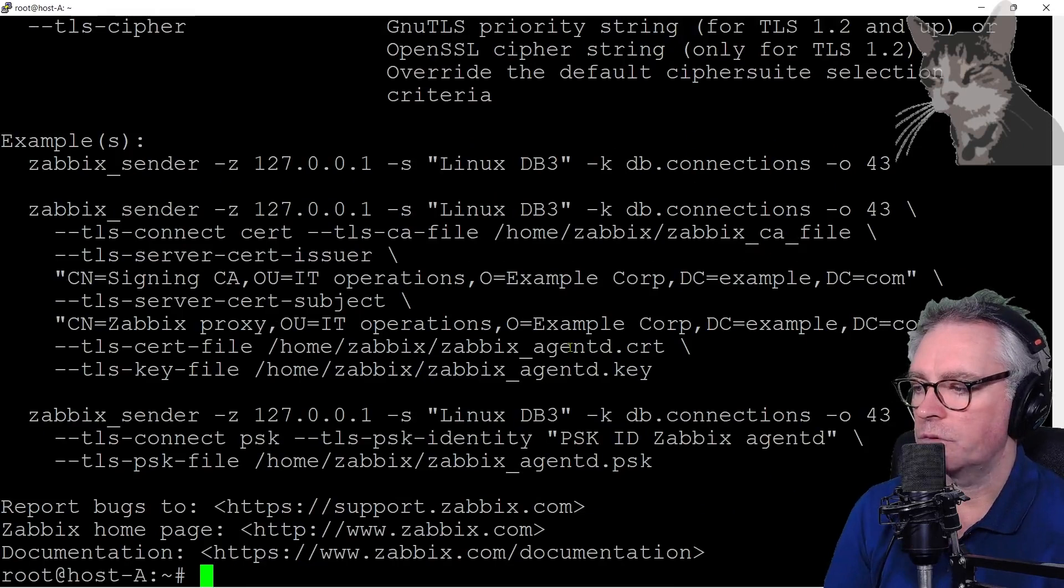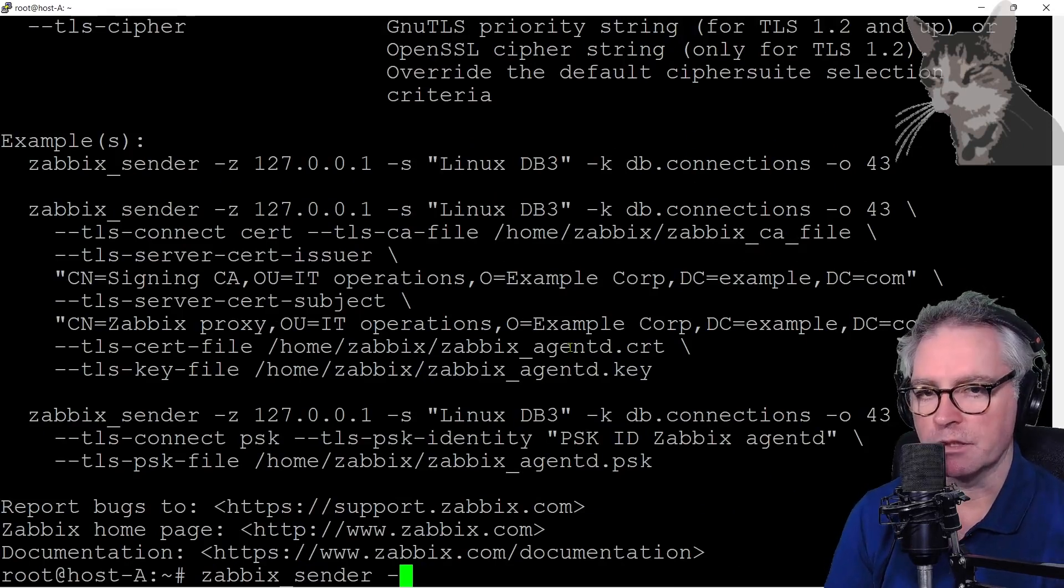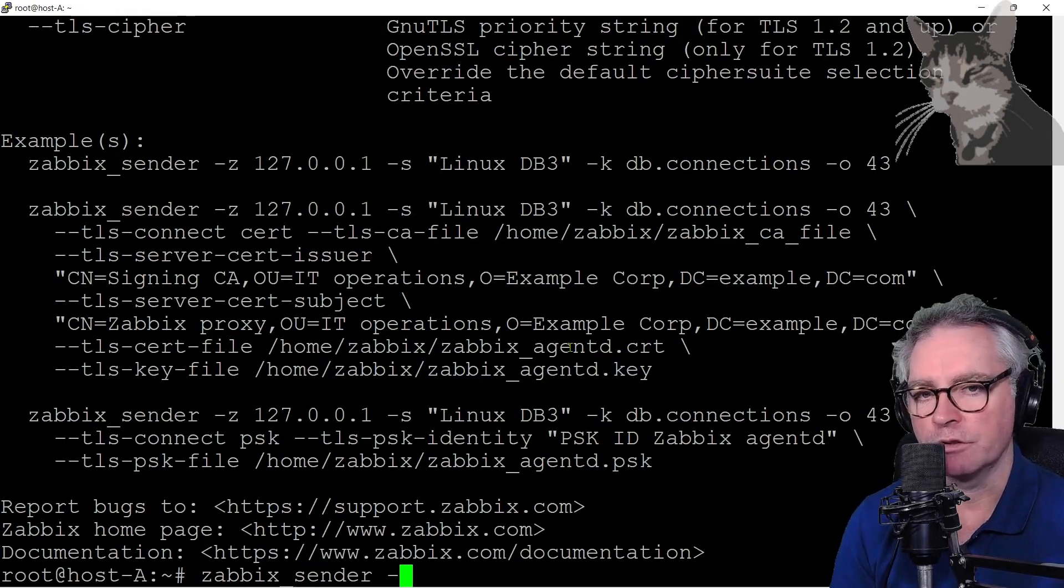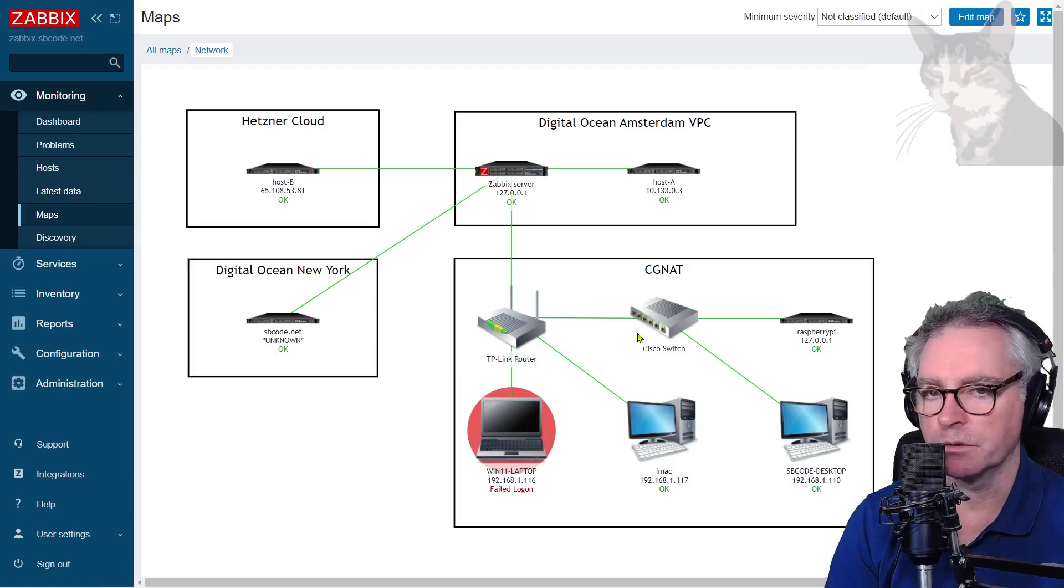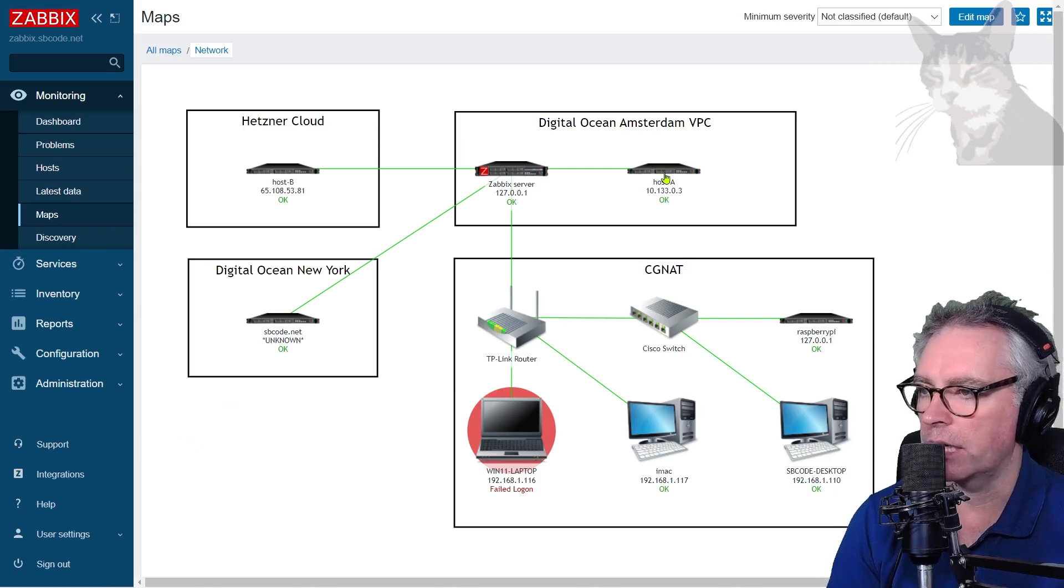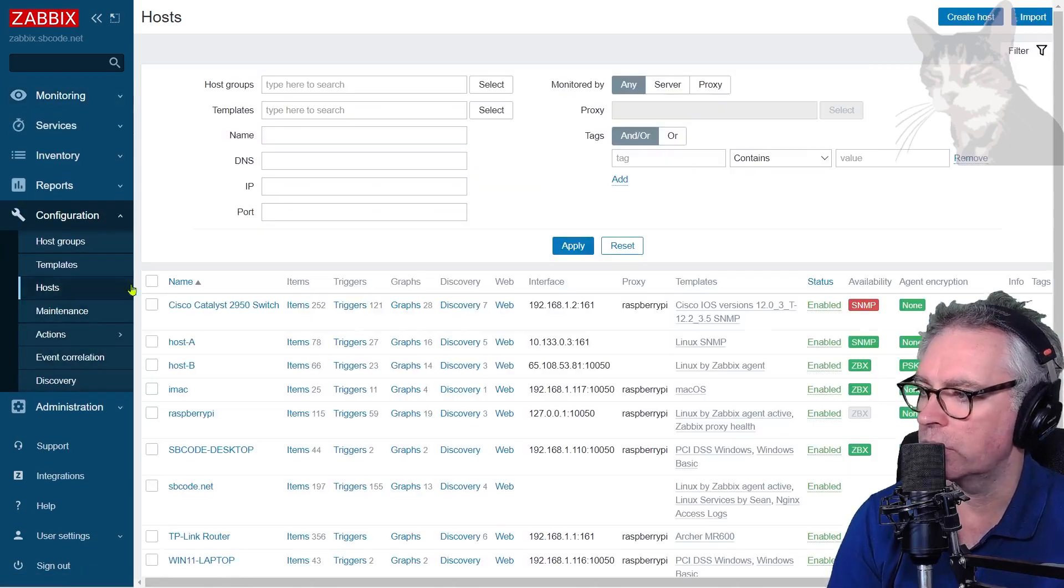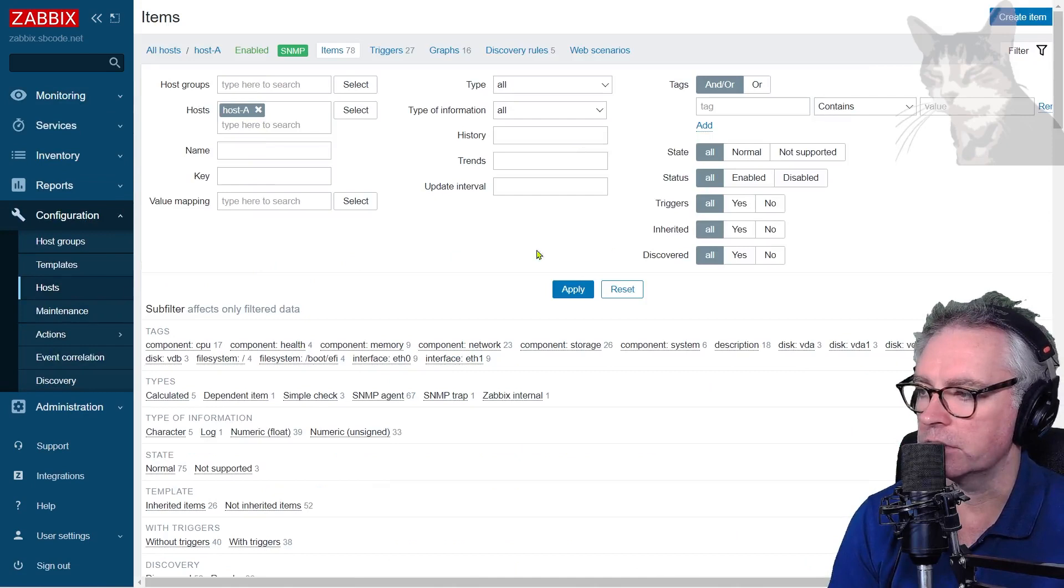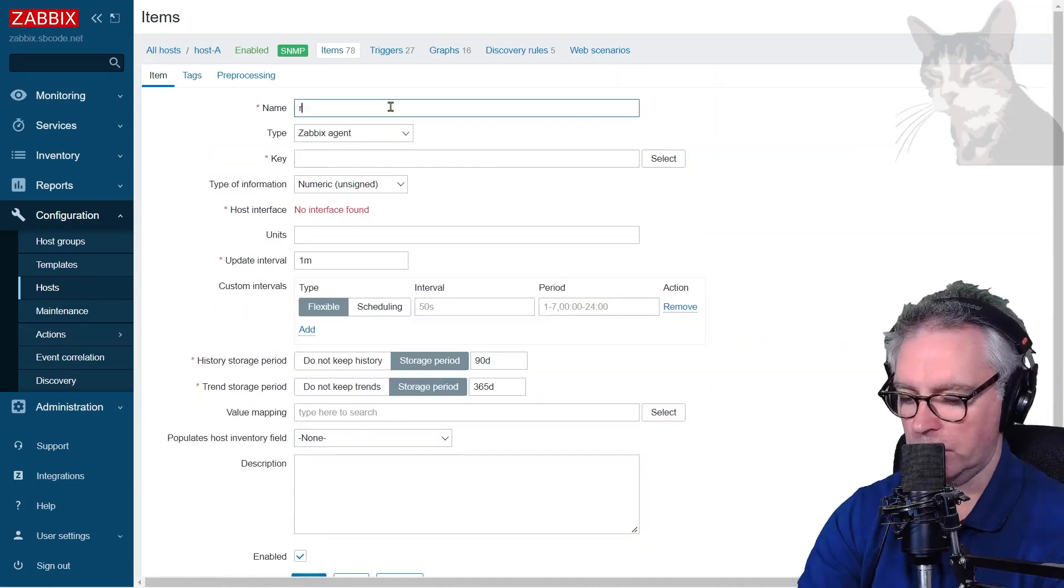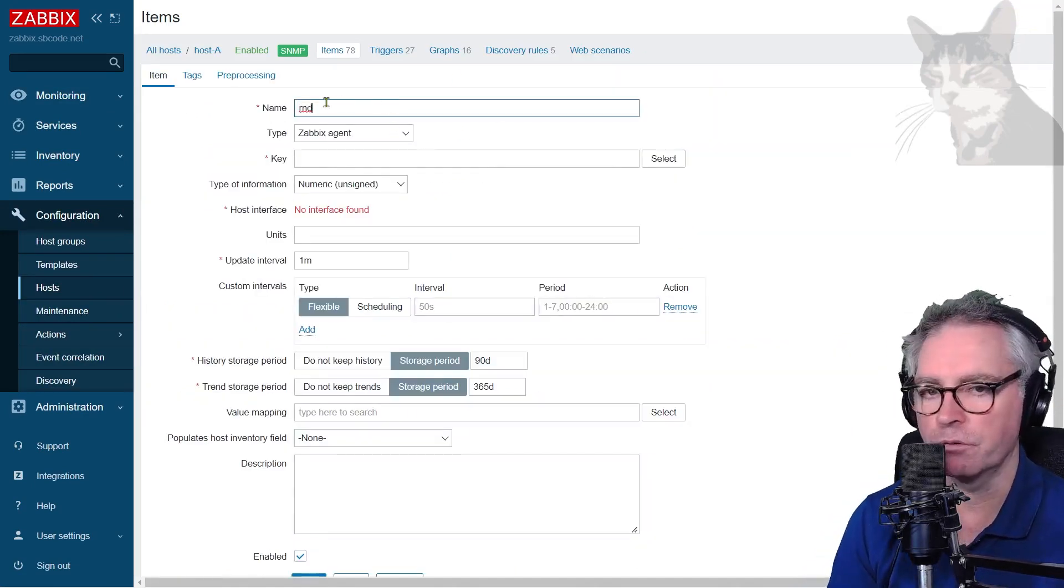So before I can use the Zabbix sender just to send some data to my Zabbix server I need to make sure I have a trapper item on my Zabbix host. So the Zabbix server UI for my host A, configuration hosts host A, I'm going to create a new item and for this example I'm going to call it just RND, just short for random.